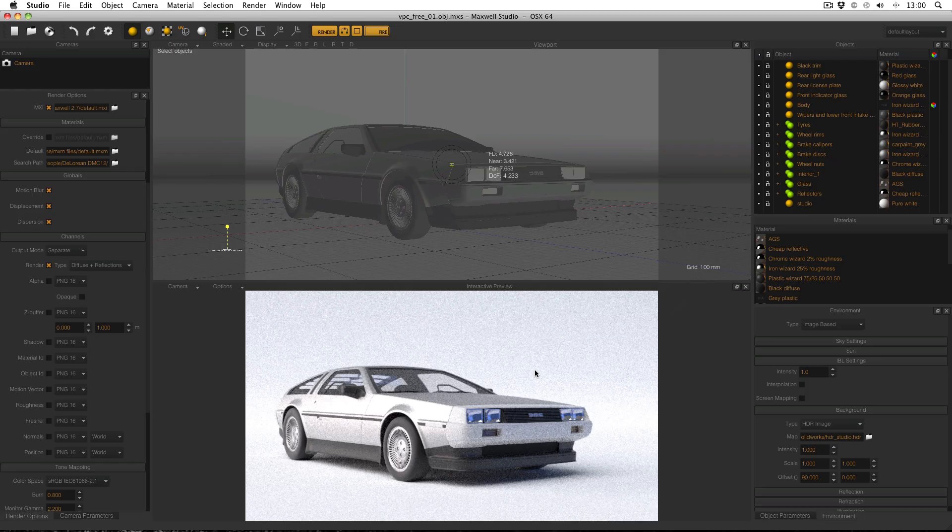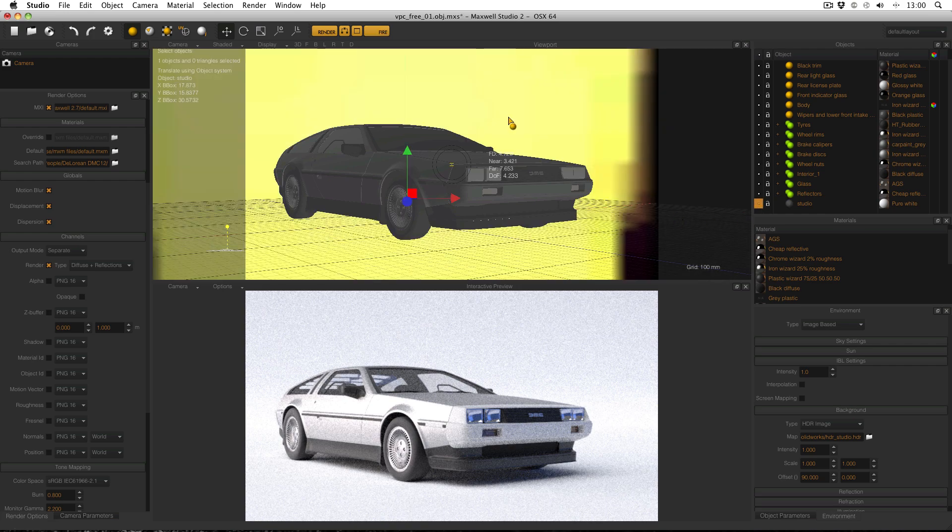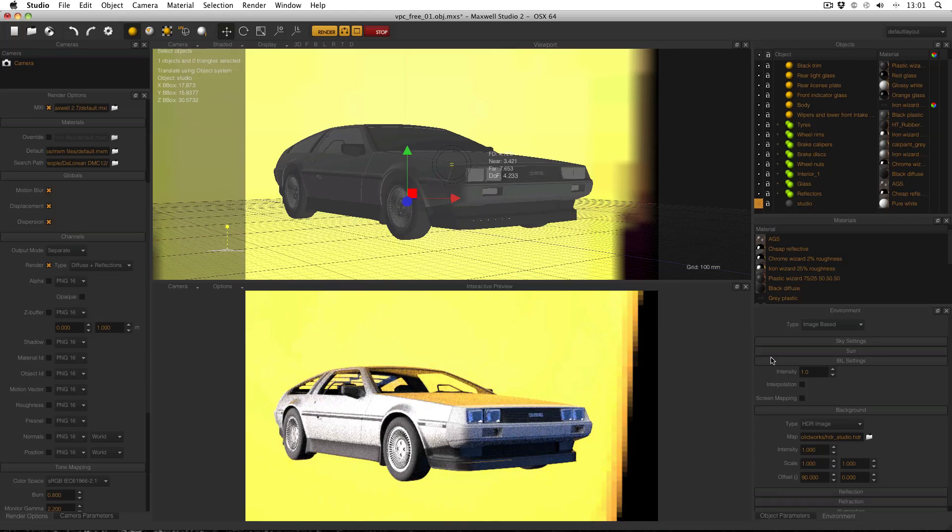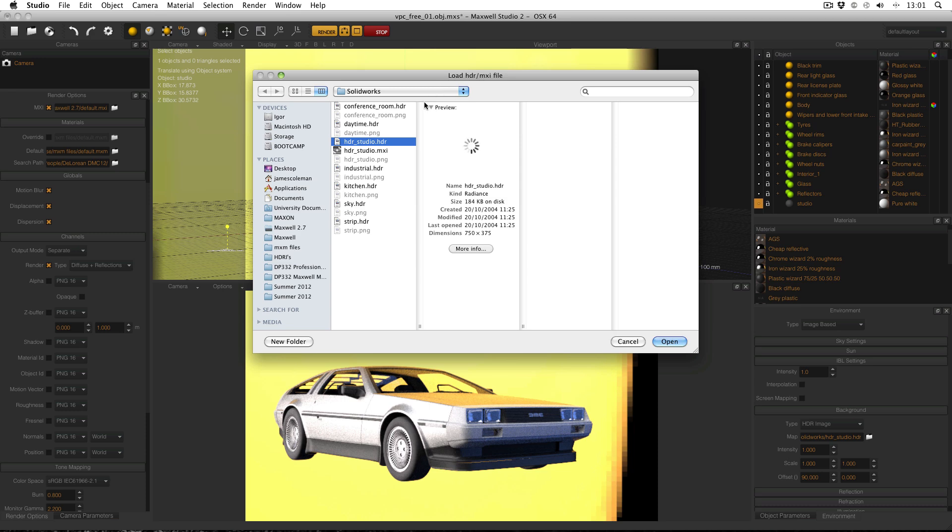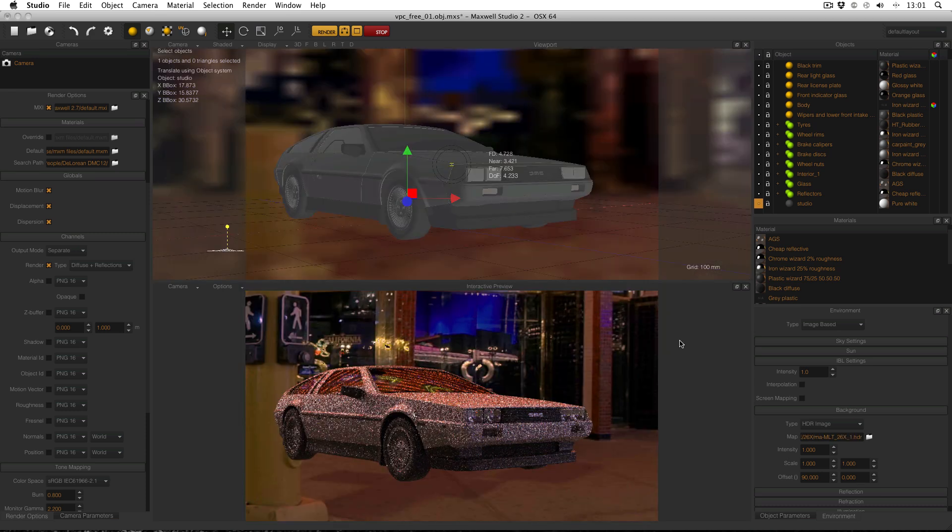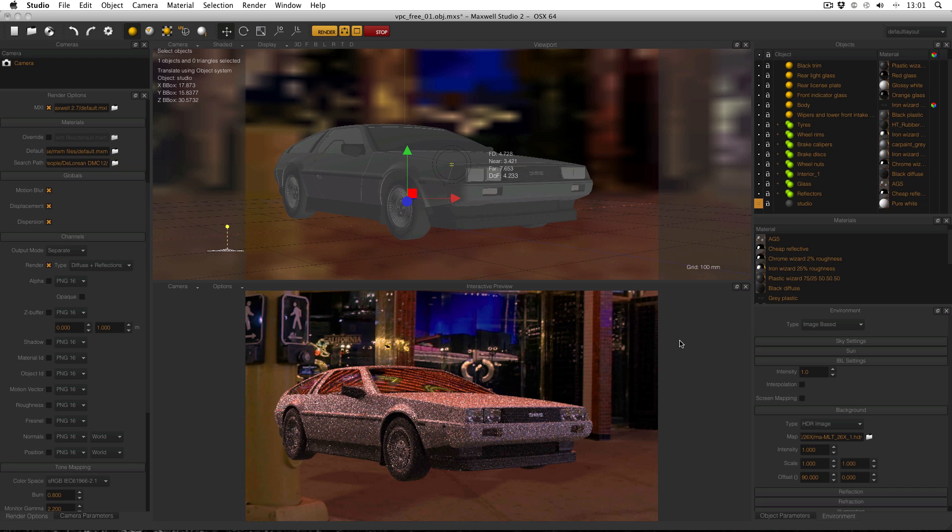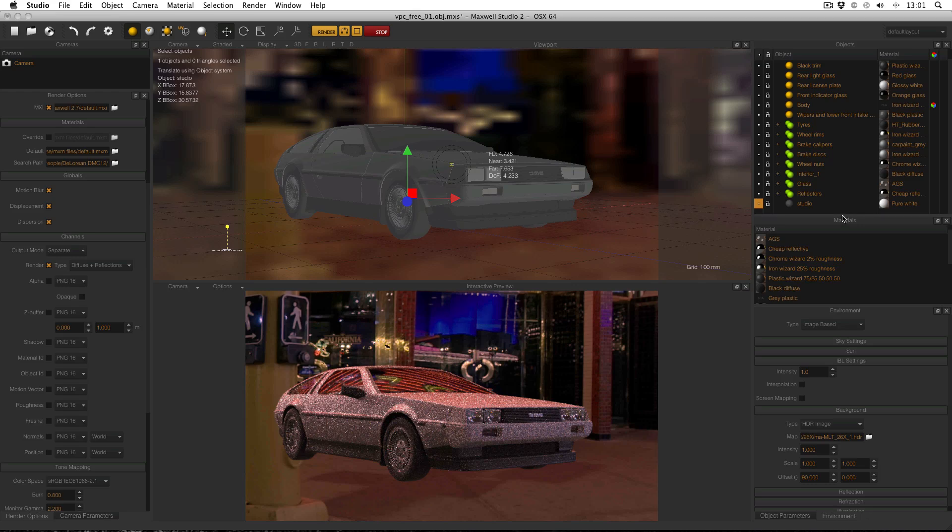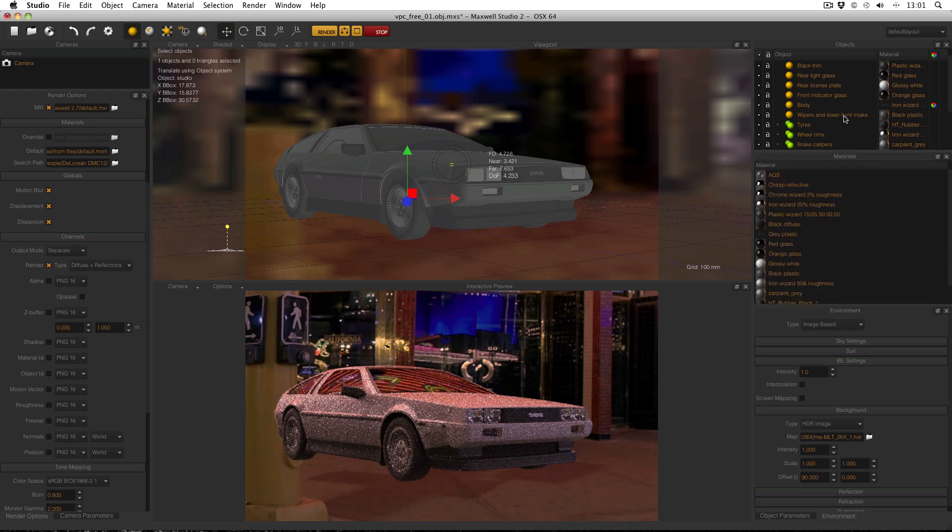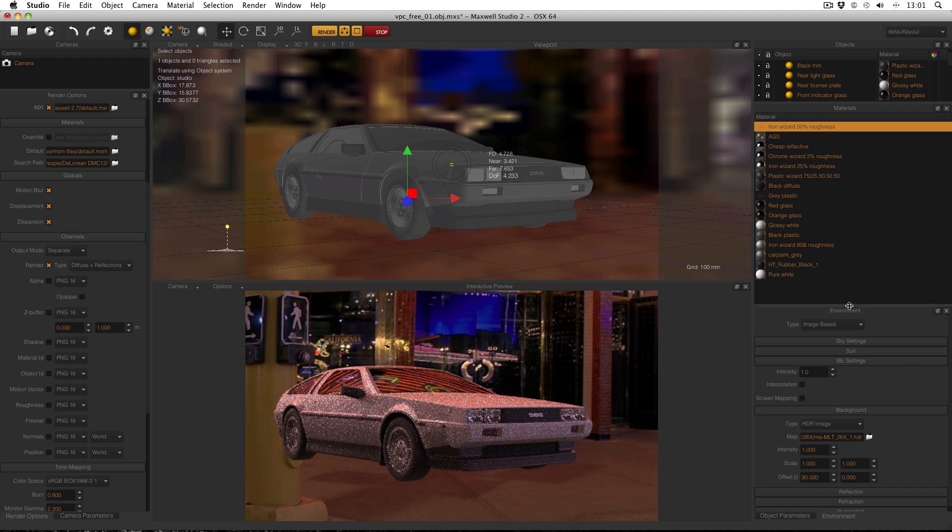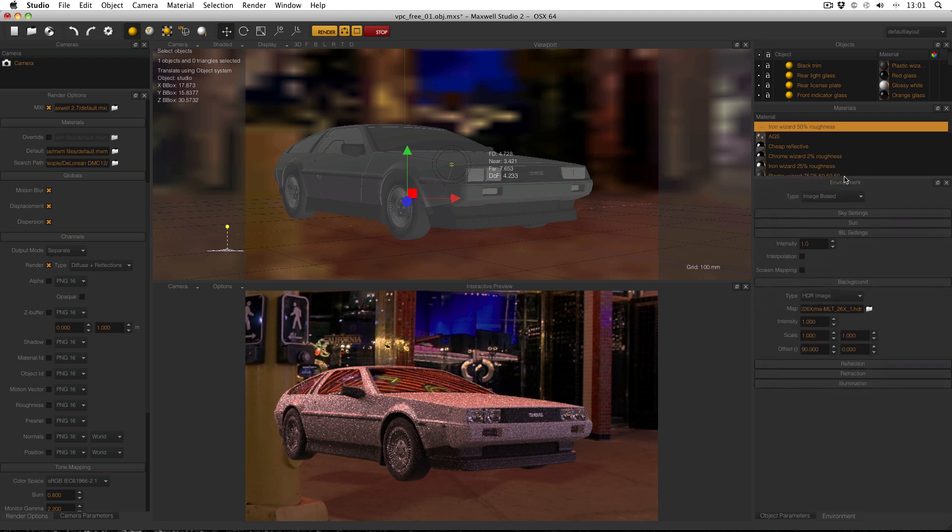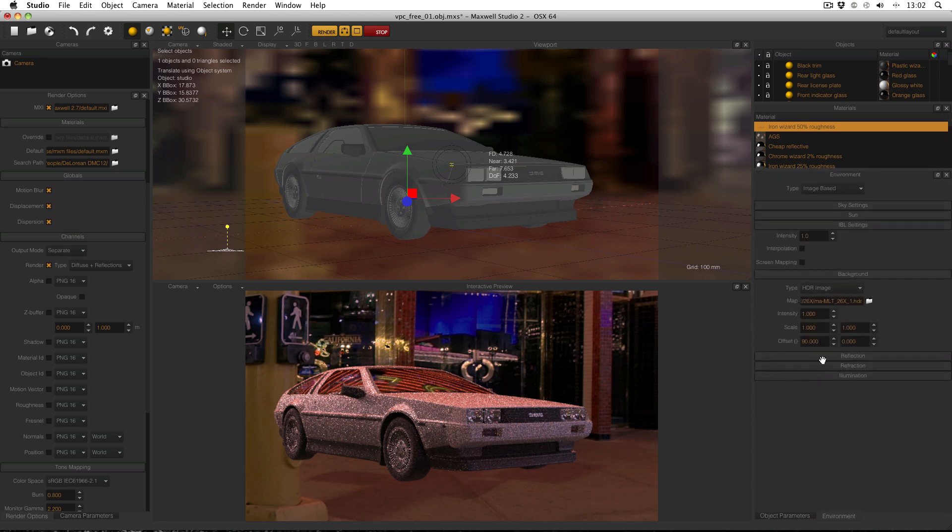OK, so here I am in Maxwell Studio and first of all I've got to turn off my studio backplane. I don't want that anymore. I'm going to turn on fire so I can see what I'm doing. I'm going to resize my windows just to make things a little bit easier because I know I'm not actually going to be using any of these windows so it's perfectly fine just to resize it so you've got a bit more room to work with.